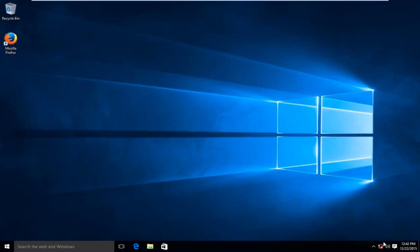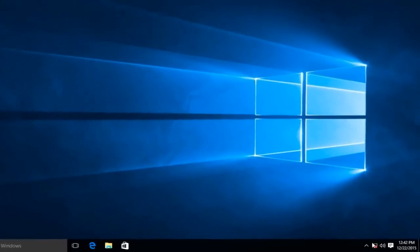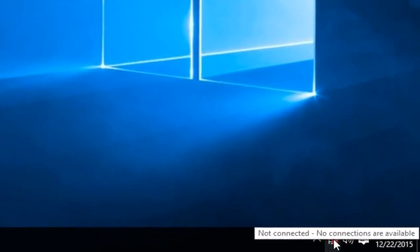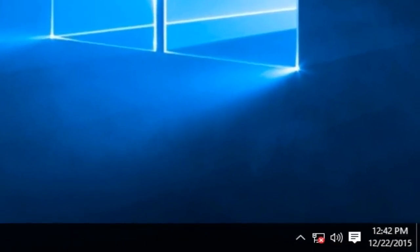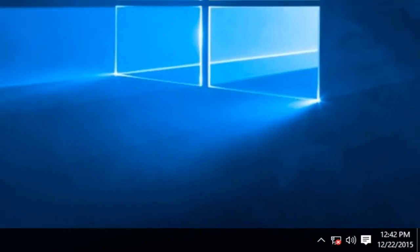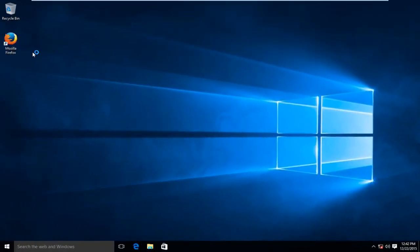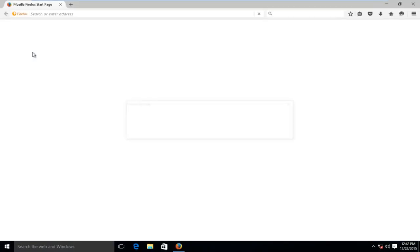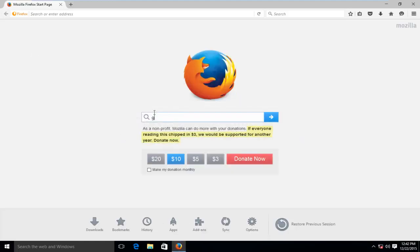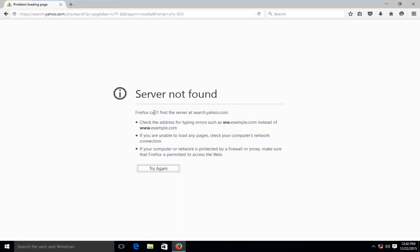Now for whatever reason you might have lost your ability to connect to the internet. You can see right down here that we have no connections available online. And if we tried to open up any web browser we'd be getting a very similar alert here. If we tried to look something up, we see servers not found.